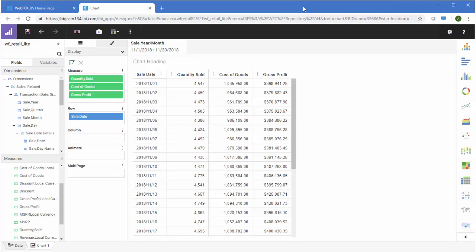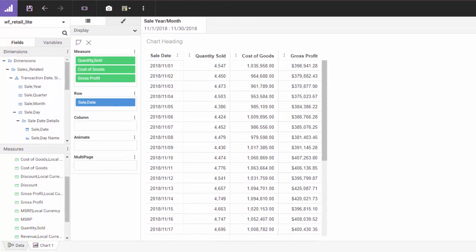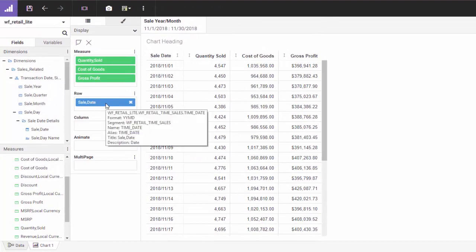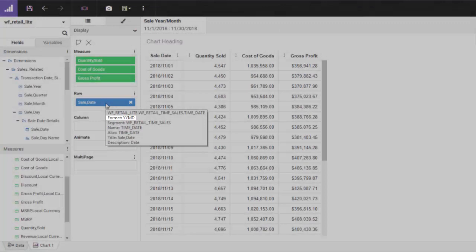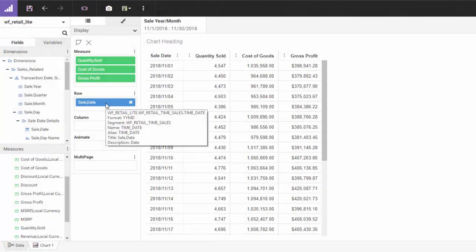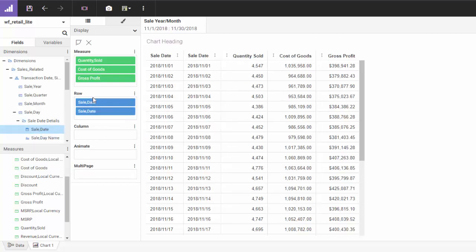In this data grid, we can see sales information for each day. We're using Sale Date as a sort field. By default, the date field has a format of year, month, day. We can change that to a format that shows month, day, year and uses the full month name rather than the number.